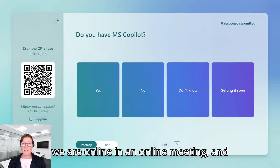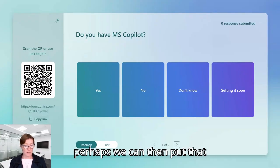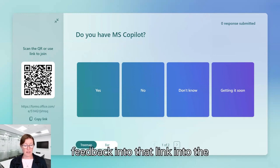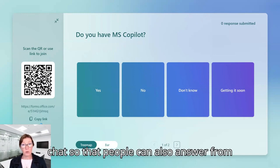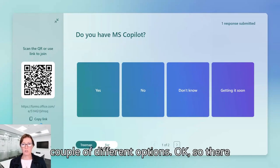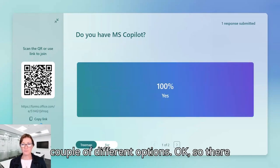We can also copy the link if we are online in an online meeting, and perhaps we can then put that link into the chat so that people can also answer from their browsers as well. So we give them a couple of different options.